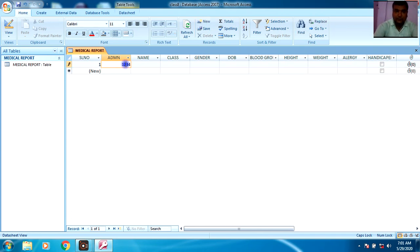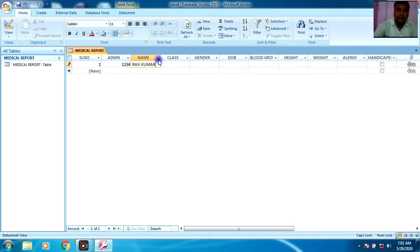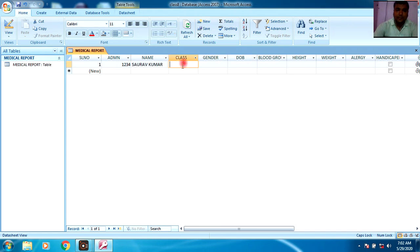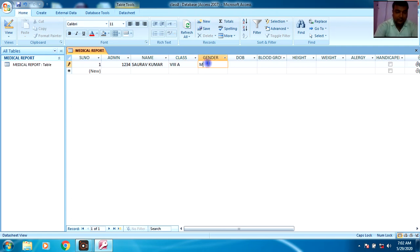Suppose I am entering Admission Number 1234, then the Name: Saurav Kumar. You can enlarge the field size by dragging it. Class: 8A — this is entered as text using a Roman numeral style. Gender: Male. This is also text. Now for Date of Birth, a calendar will appear. You can select the month — suppose September — then choose the date, for example 17, and the year 2005.